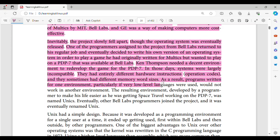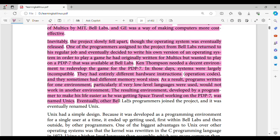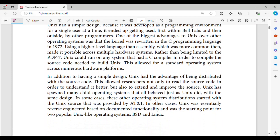They had entirely different hardware instructions and operation codes, and they sometimes had different memory word sizes. As a result, programs written for one environment, particularly if very low level languages were used, would not work in another environment. The resulting environment, developed by a programmer to make his life easier as he was getting Space Travel working on the PDP-7, was named Unix. Eventually, other Bell Labs programmers joined the project, and it was eventually renamed Unix.